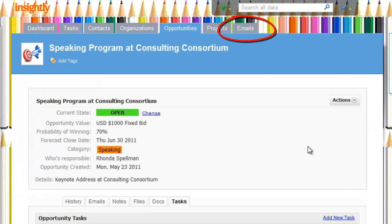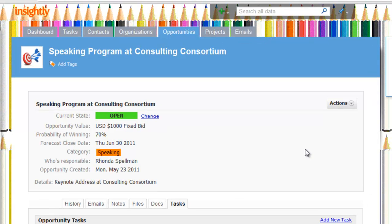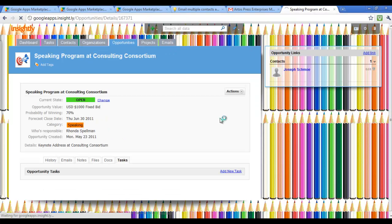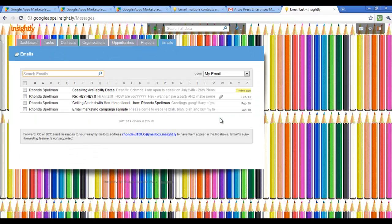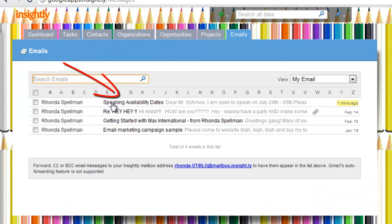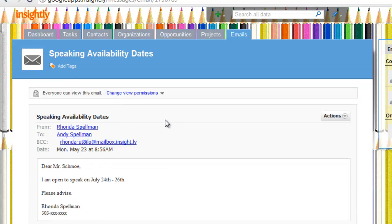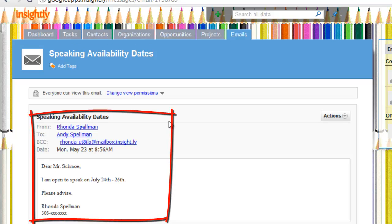So I send that email and now I'm going to demonstrate where that email shows up. Go over to the emails tab. And all conversations with Joe Schmo are tied to the email integration feature. There's the email that was sent out moments ago. And here's the body of the email just for visualization purposes. It's really awesome that it's all tied together. It's all integrated. It's all very simple.